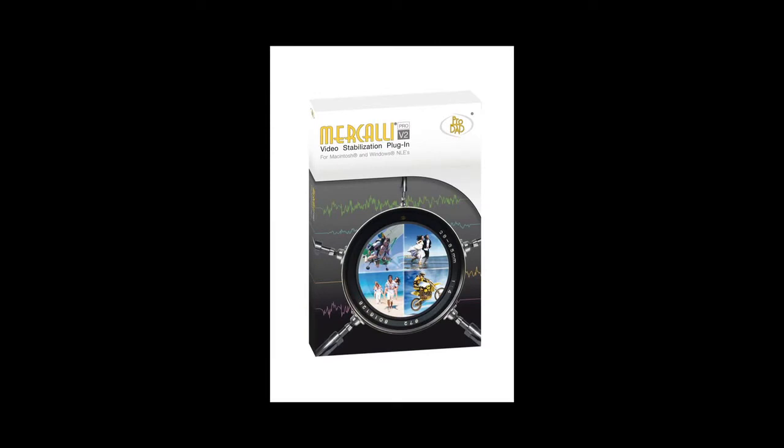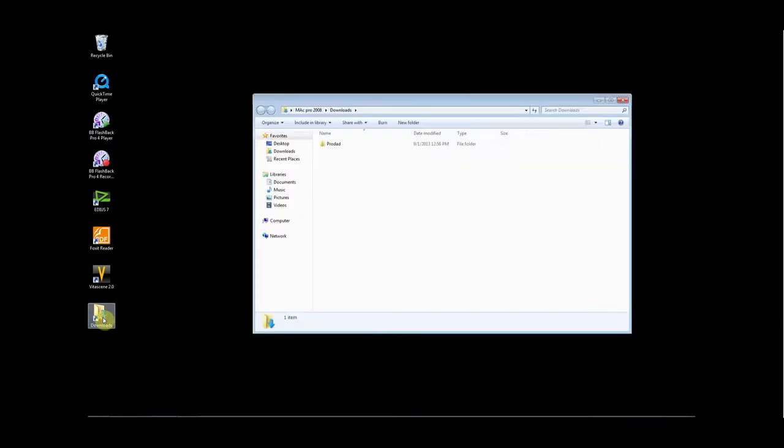Prodat has a stabilization plugin for EDIUS 7 called Mercalli. Once you have downloaded the plugin, go to the folder to which you have downloaded the application.